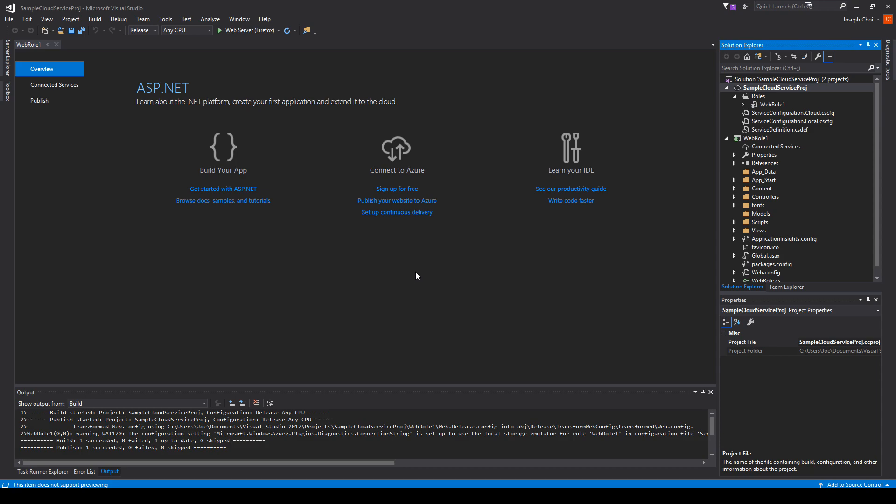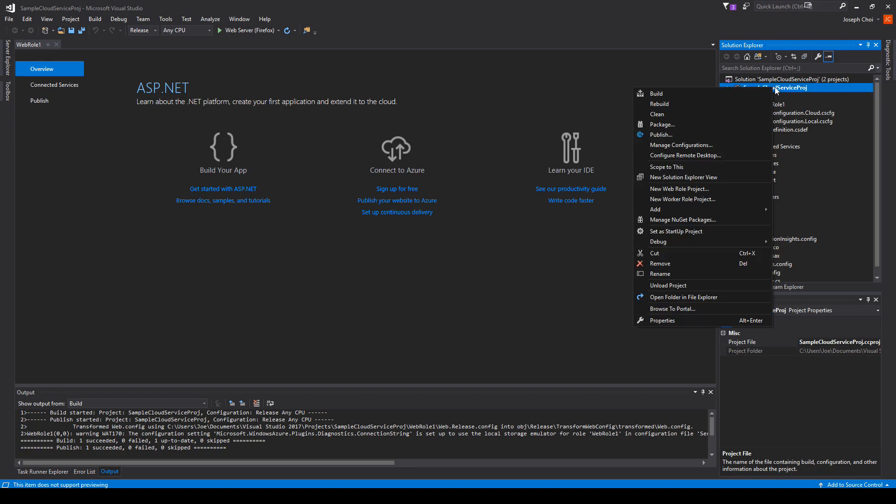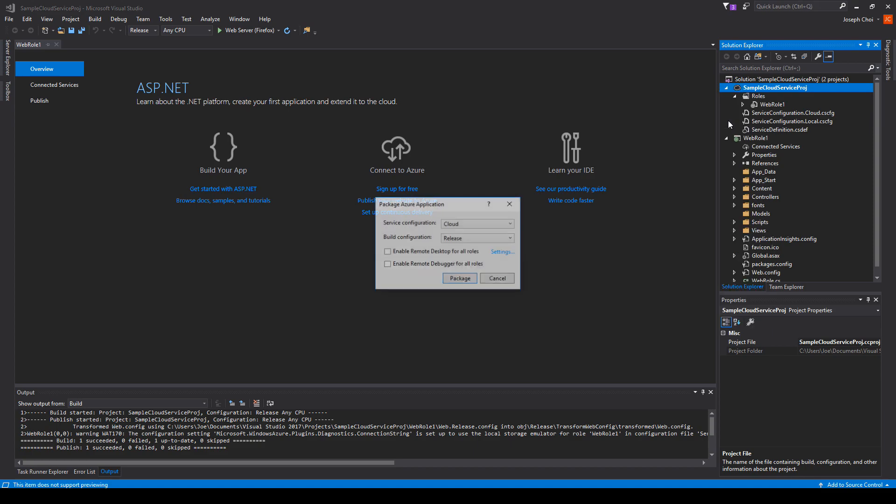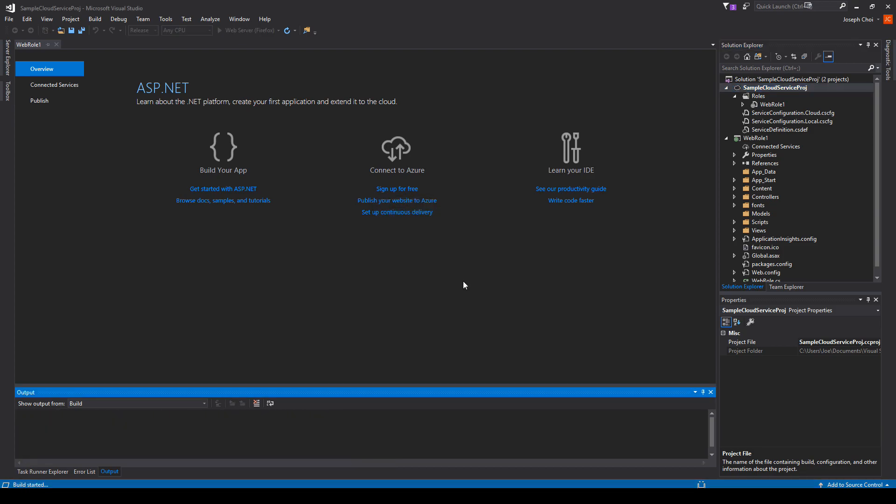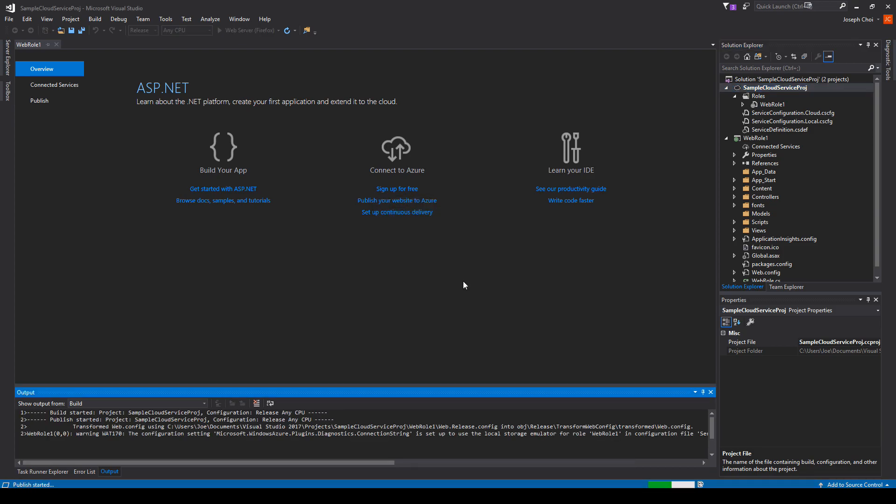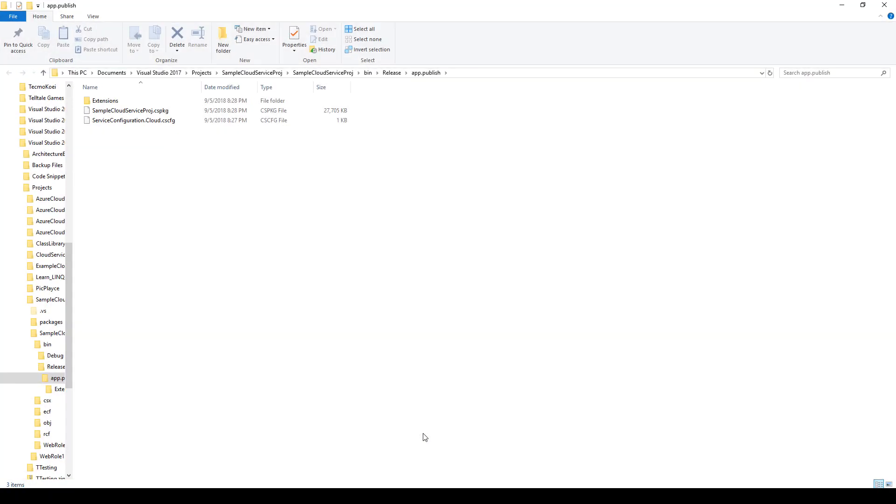So in order to generate your cloud service package as well as your cloud service configuration file, all you have to do is go back to Visual Studio. Right-click on your cloud service project and find this option package. It'll give you the option to choose which configuration file you want to use as well as the build configuration. We are going to keep it as the defaults of cloud release and just click on package. When it's done, it should open up the folder. Here you have your package and your configuration file.